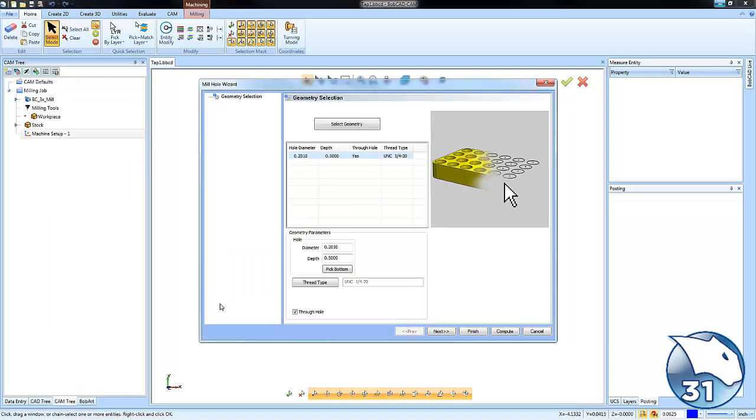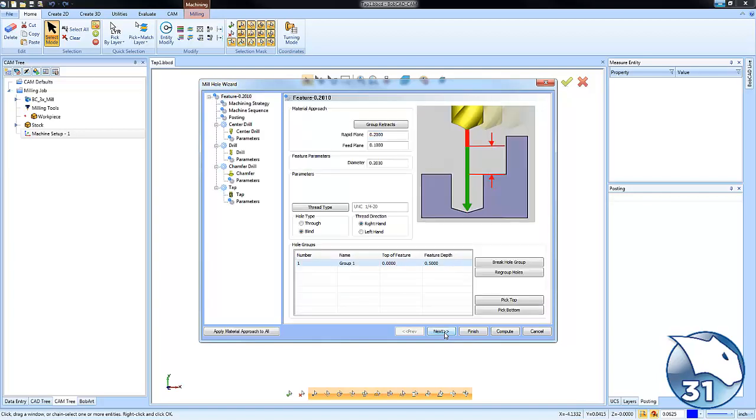Now I did draw this for a quarter 20 and the default thread type is a quarter 20 so you'll see a UNC quarter 20 came up. It did read the hole size that I had drawn and then the depth is a default depth here. So we're going to uncheck through hole here and we'll choose next.